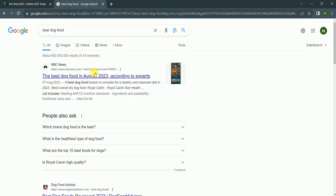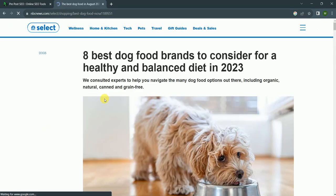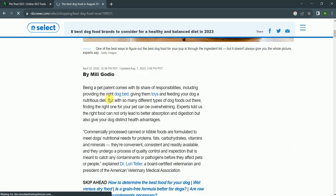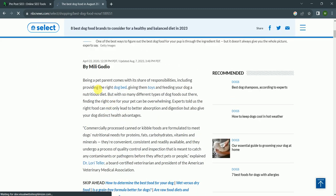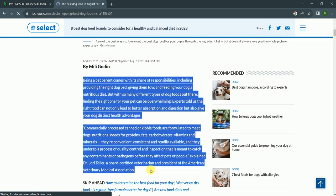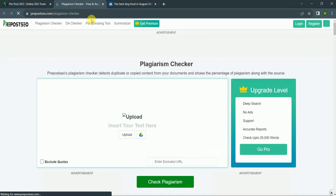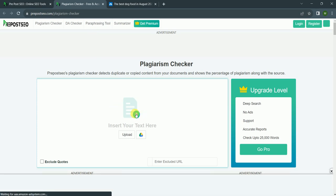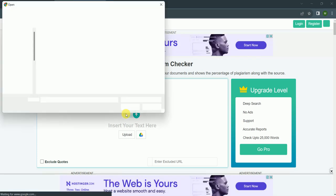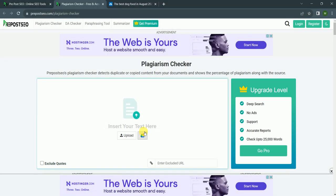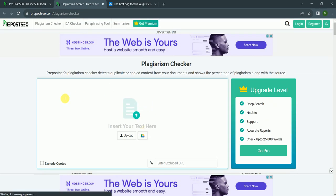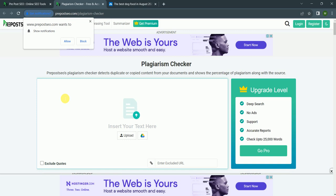And I go to plagiarism checker and I copy my text here in this box.